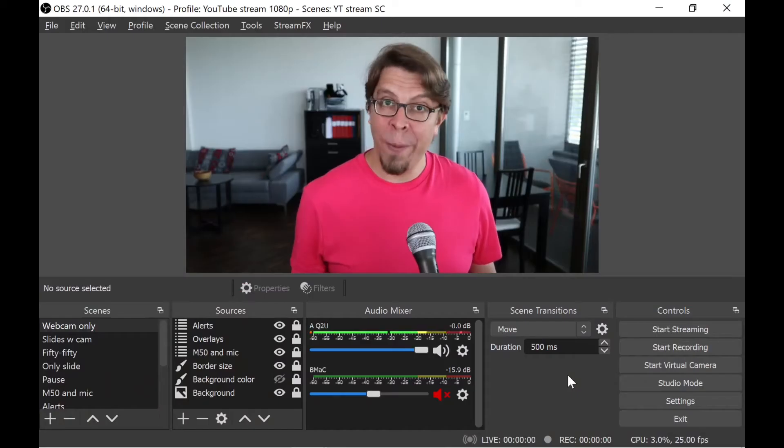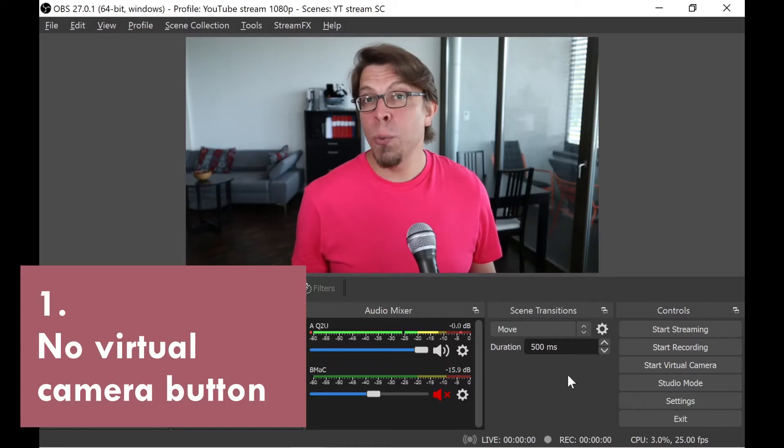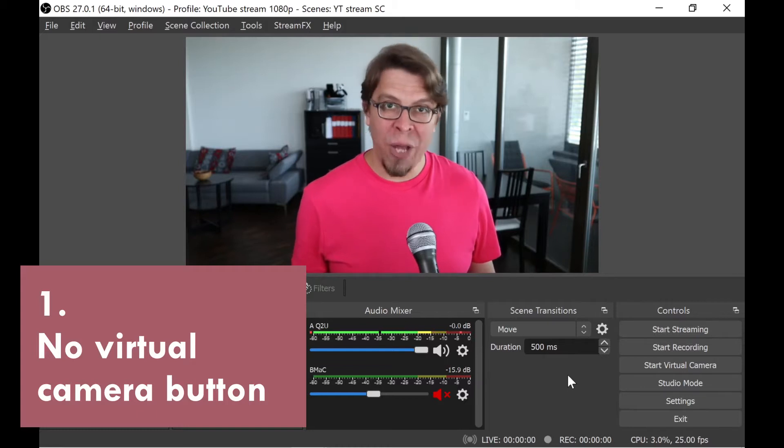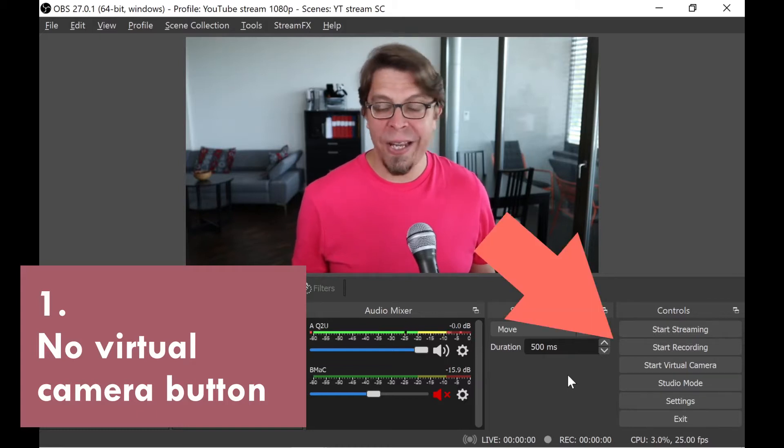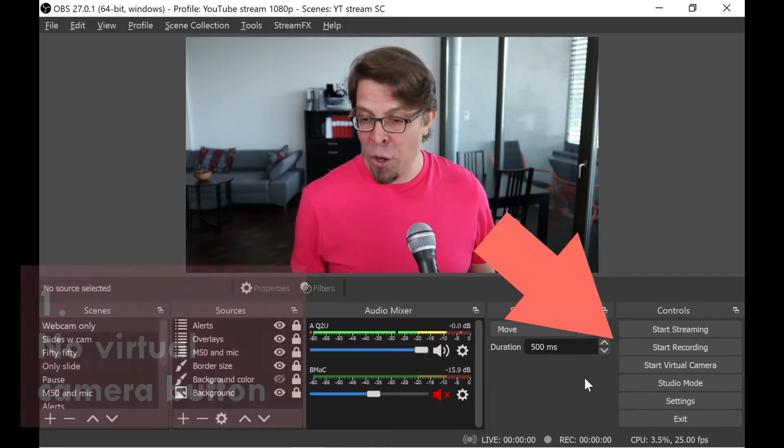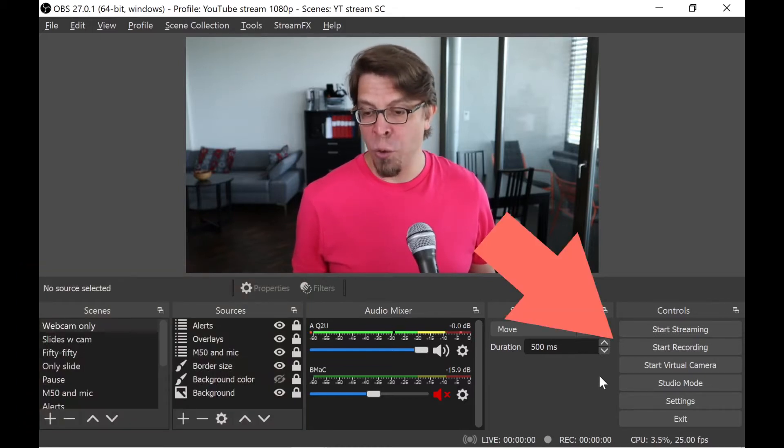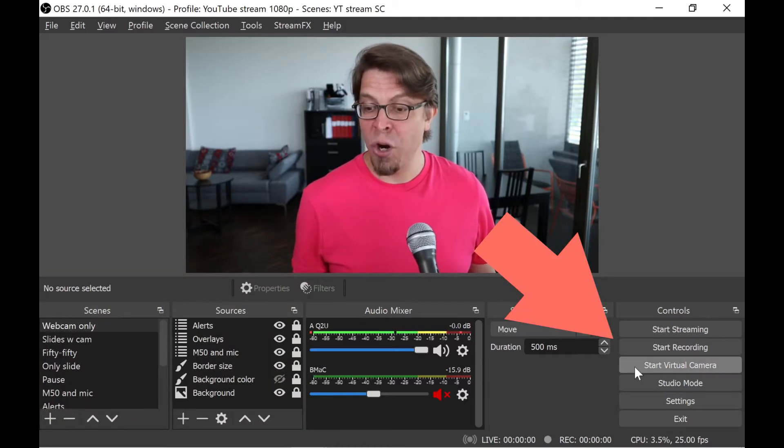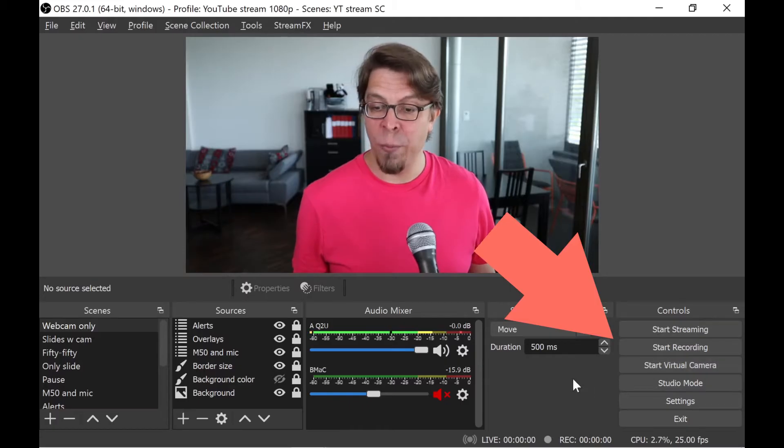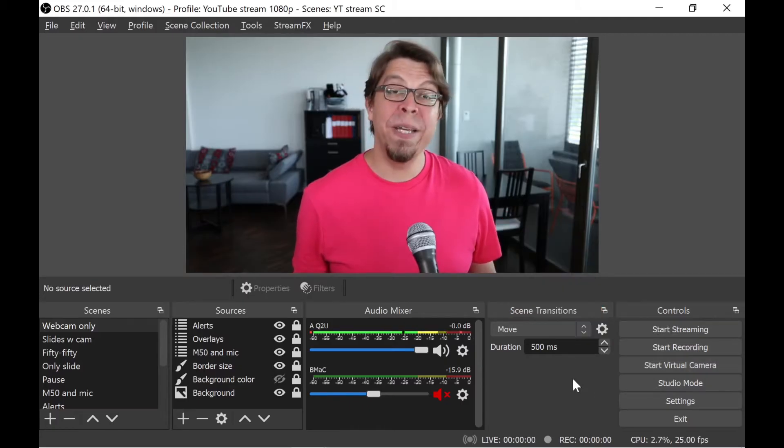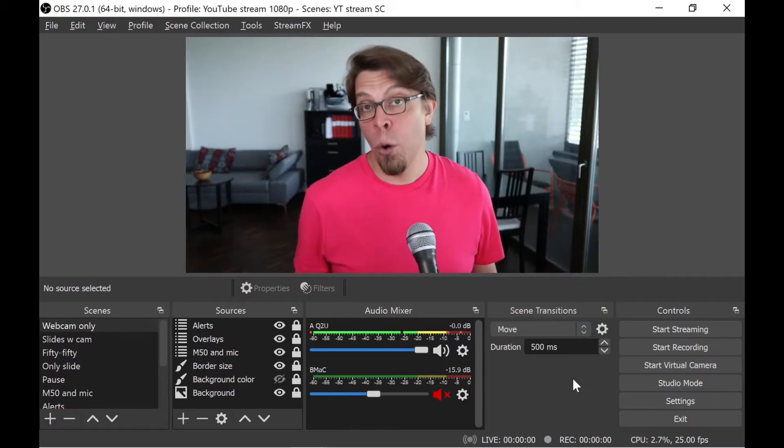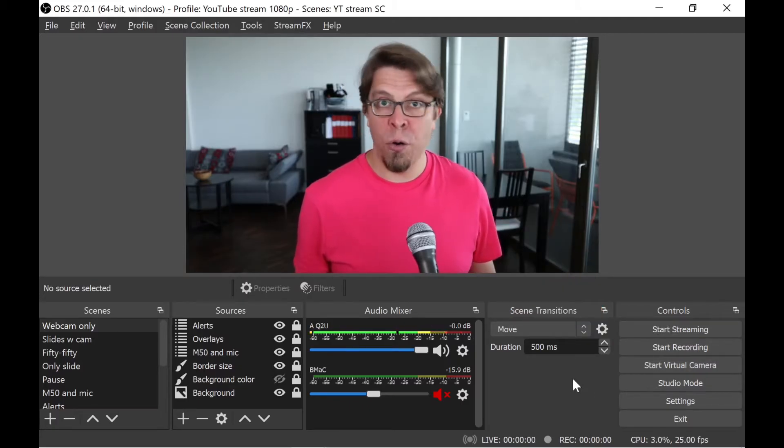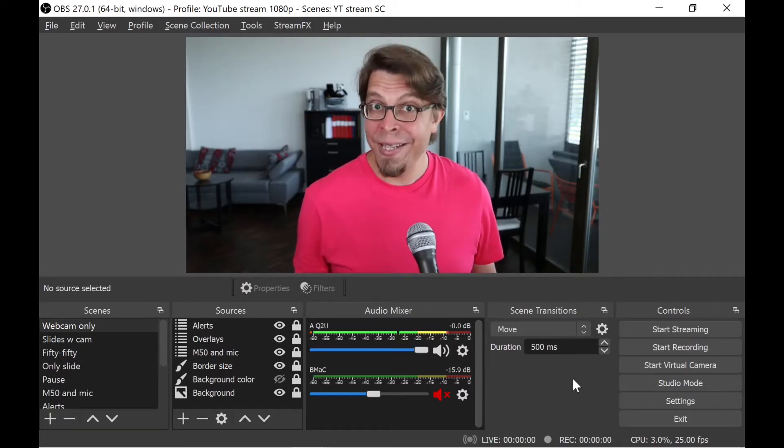Problem number one is that you don't see the virtual camera button here in the bottom right hand corner where it says start virtual camera. And this means that you have an older version of OBS Studio. This is easy to solve.